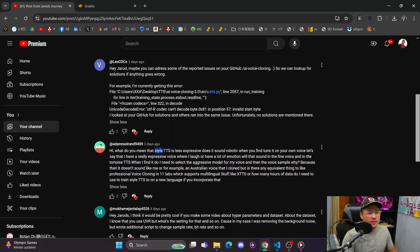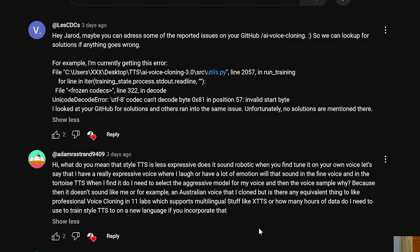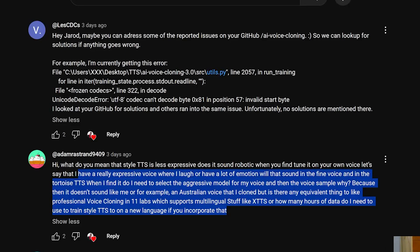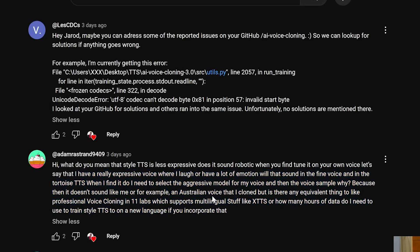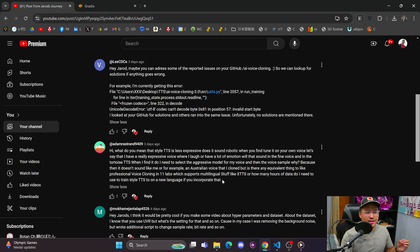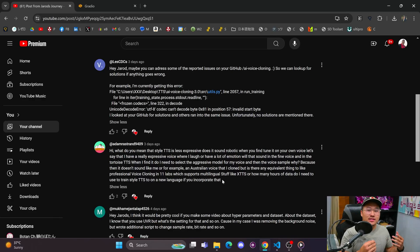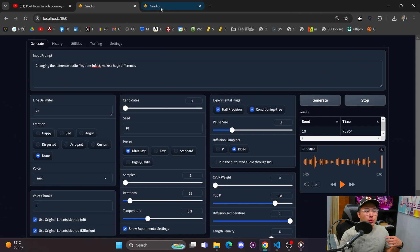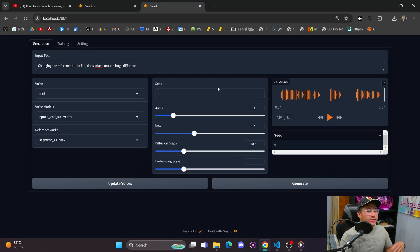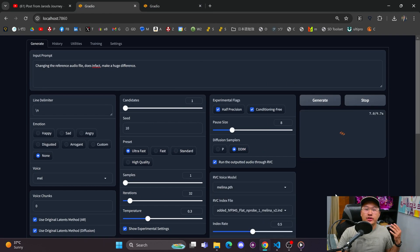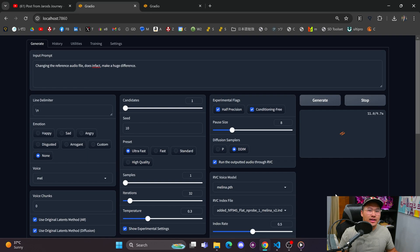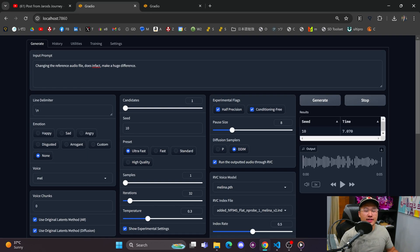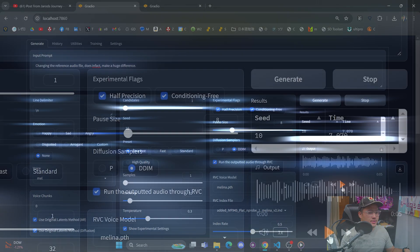The next question by Adam is asking what do I mean that Style TTS is less expressive than Tortoise. What I mean is that the way that it speaks is less expressive in terms of emphasis and pausing at specific points when you're speaking. Here I have Tortoise and then here I have Style TTS. These are using the same reference files and were trained on the same data, so they should be pretty similar in terms of data sets, but the only thing that is different between the two is the architecture.